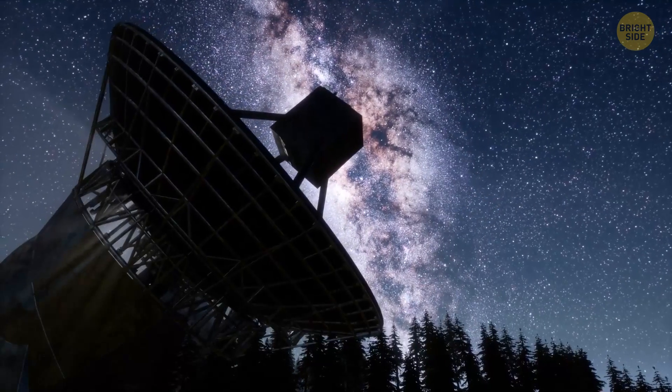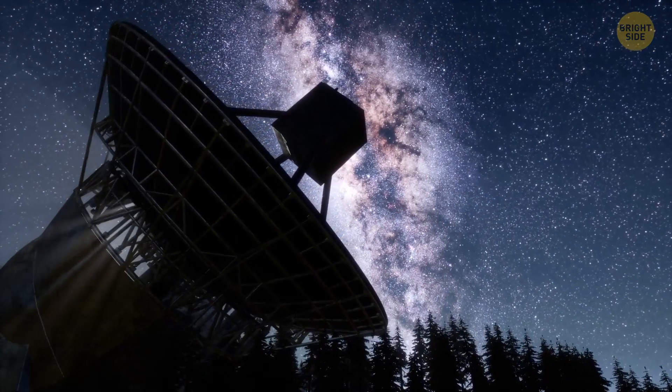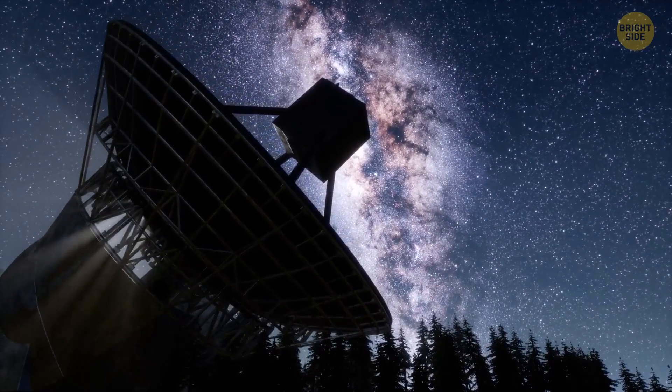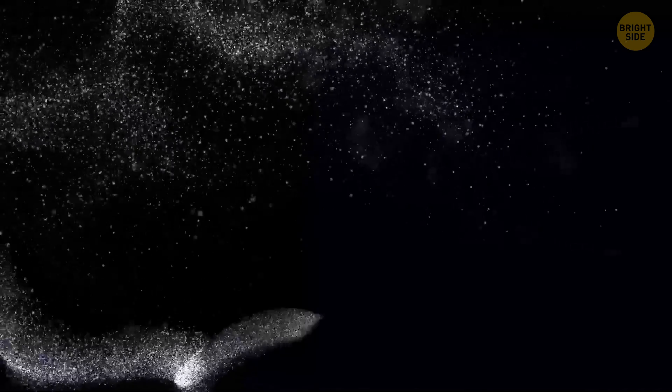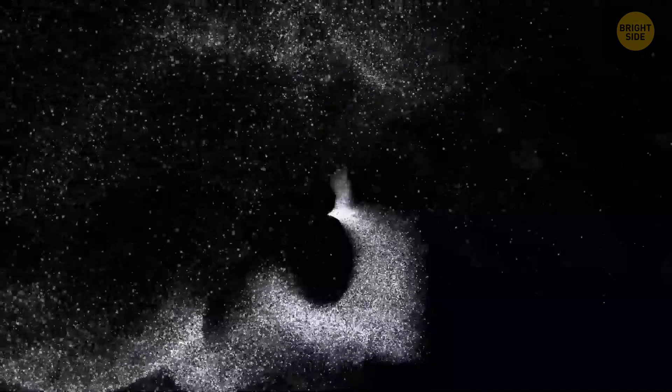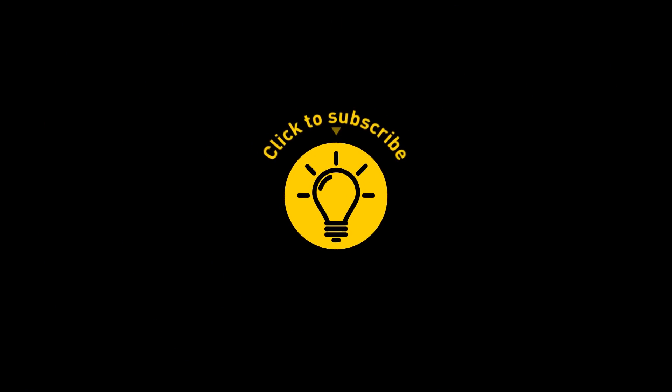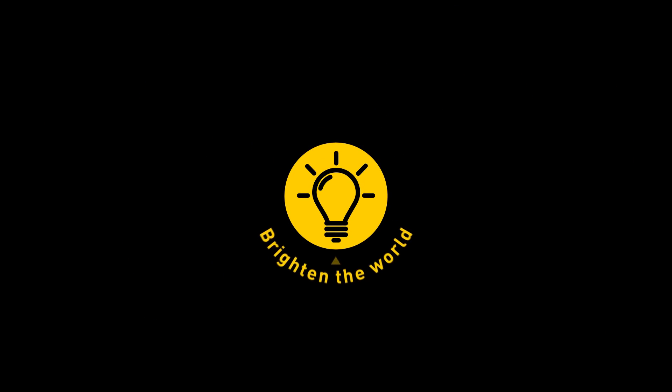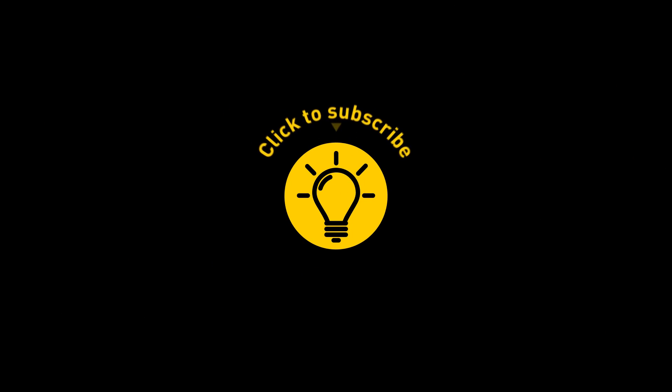There are still many things left to be discovered. But maybe one day, we'll understand what is this invisible part of our universe that makes it ring. That's it for today. So hey, if you pacified your curiosity, then give the video a like and share it with your friends. Or if you want more, just click on these videos and stay on the Bright Side!